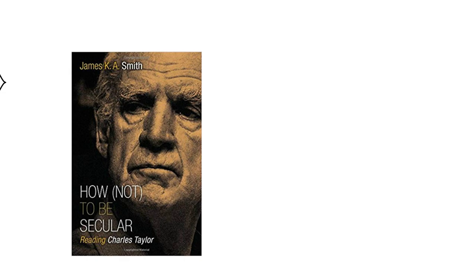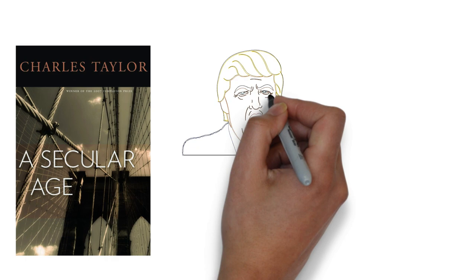James K.A. Smith's book, How Not to Be Secular, gives a compelling answer to this question. This book summarizes and comments on Charles Taylor's 2007 book, A Secular Age.